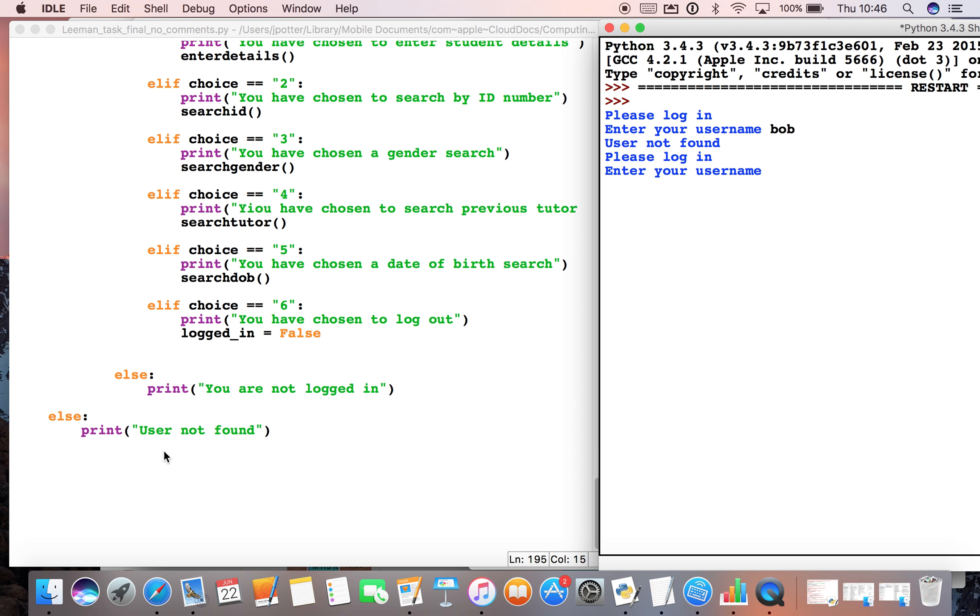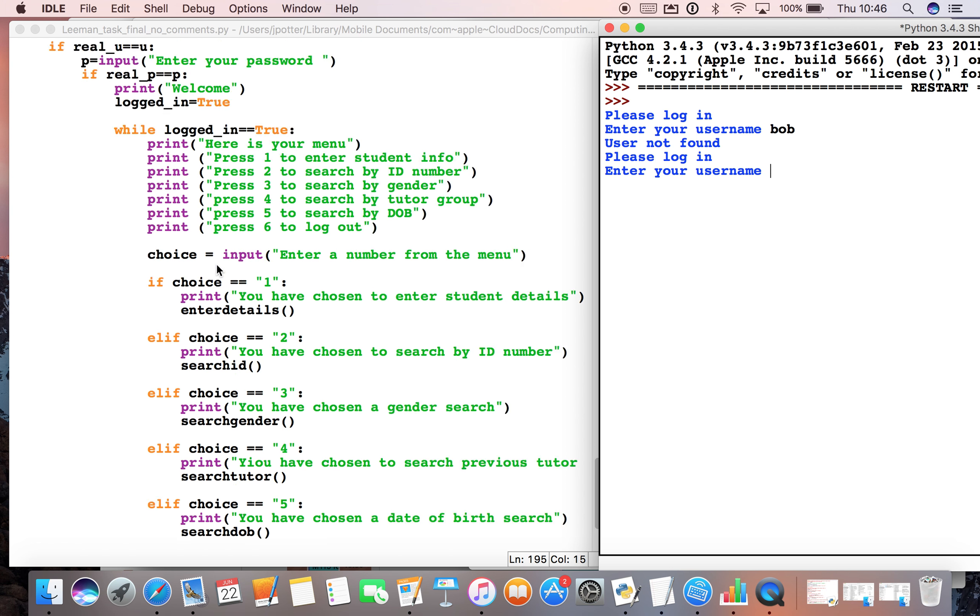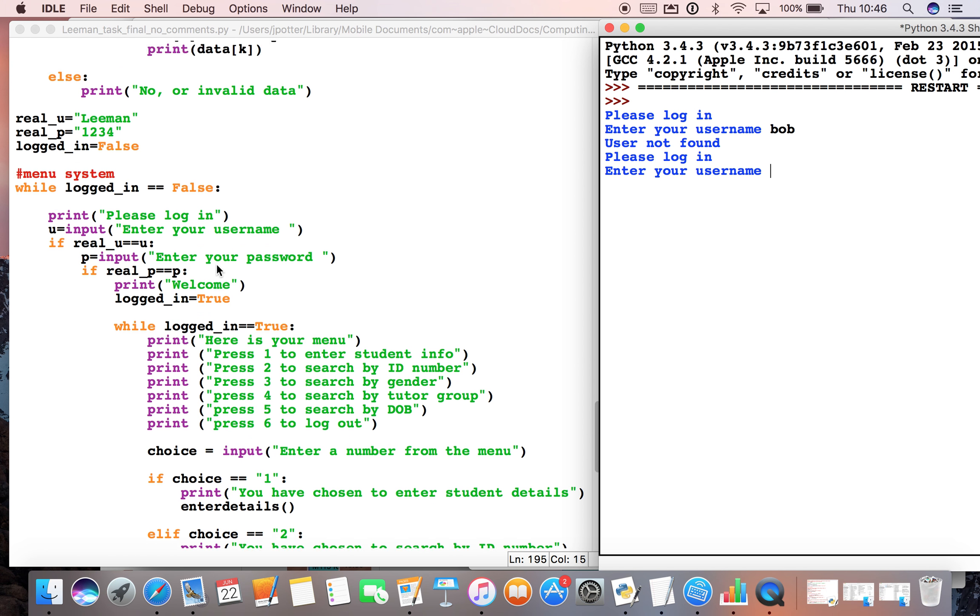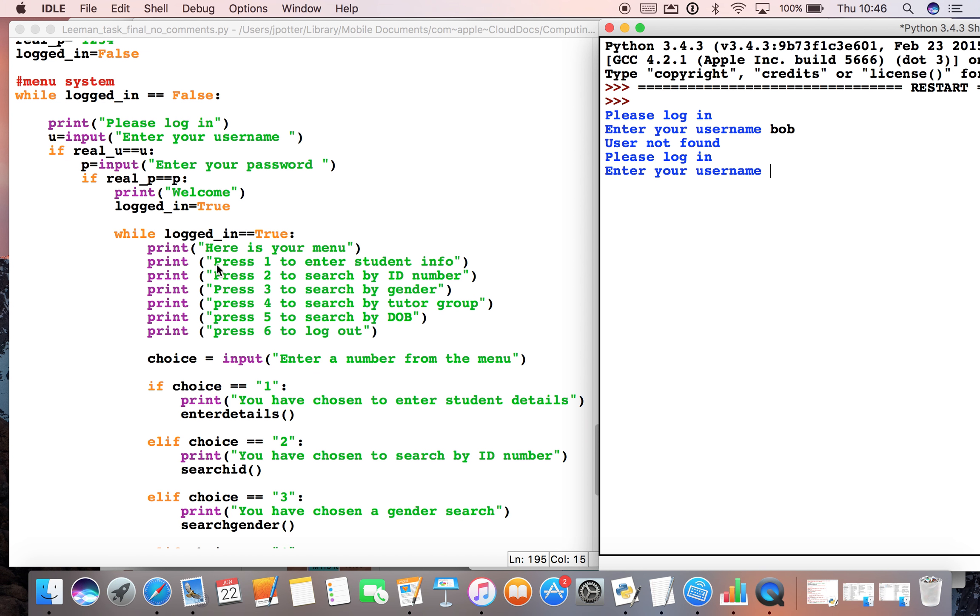We scroll down, we've got an else saying user not found, and then it's asking us again for the username. That's because we've set up this loop here - logged_in is still equal to false, so that will keep asking us. If we enter the correct username this time, which is Leeman, it's now